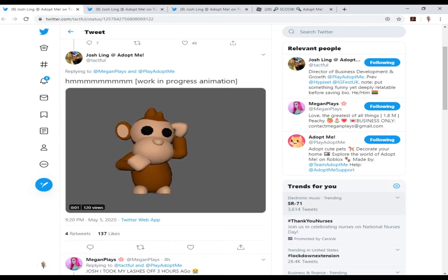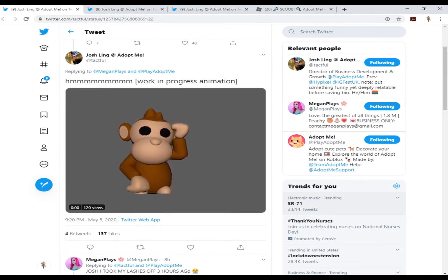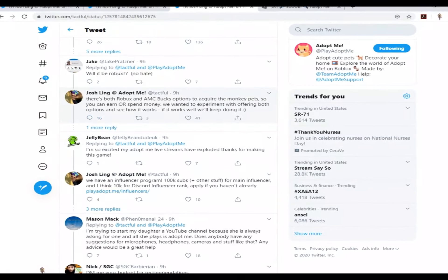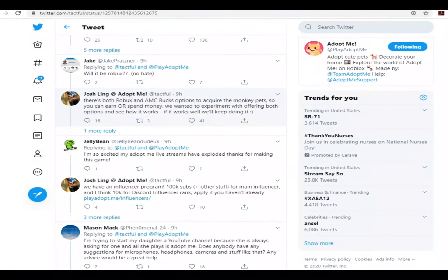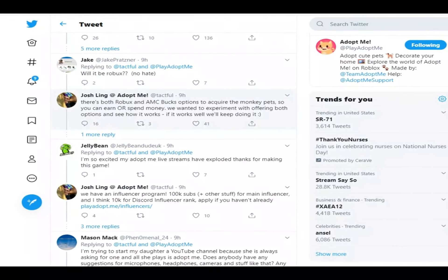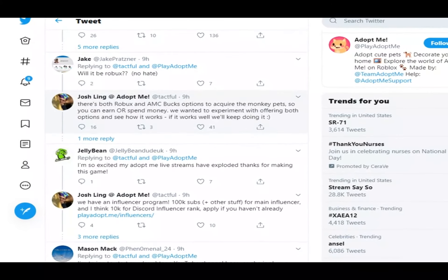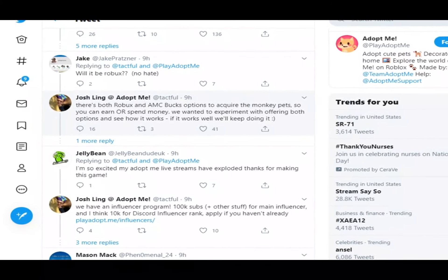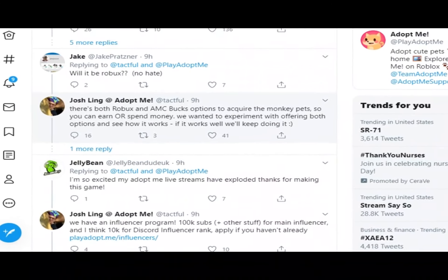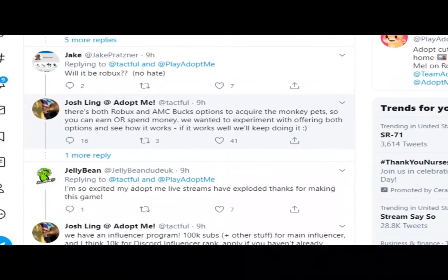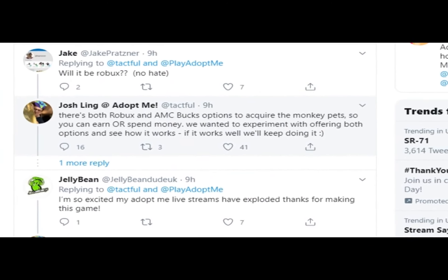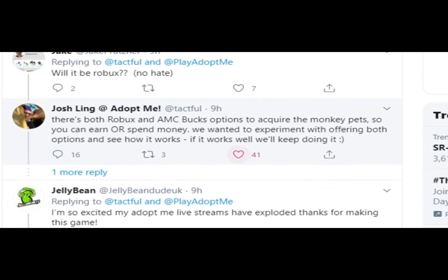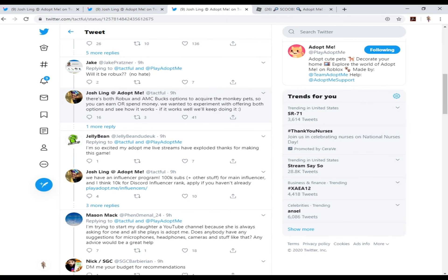He says there's both Robux and adopt me coin options to acquire the monkey pets, so you can earn or spend money. They want to experiment with offering both options and see how it works. If it works well, they'll keep doing it. That is amazing for some people that can't have the Robux items - that'd be amazing for them.